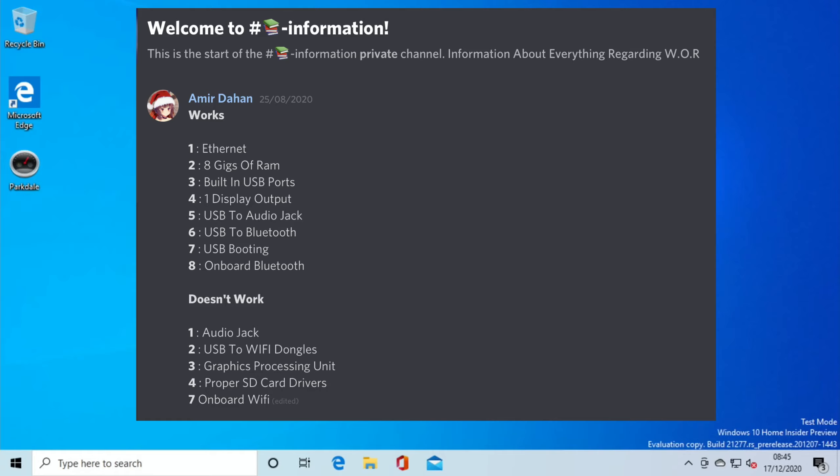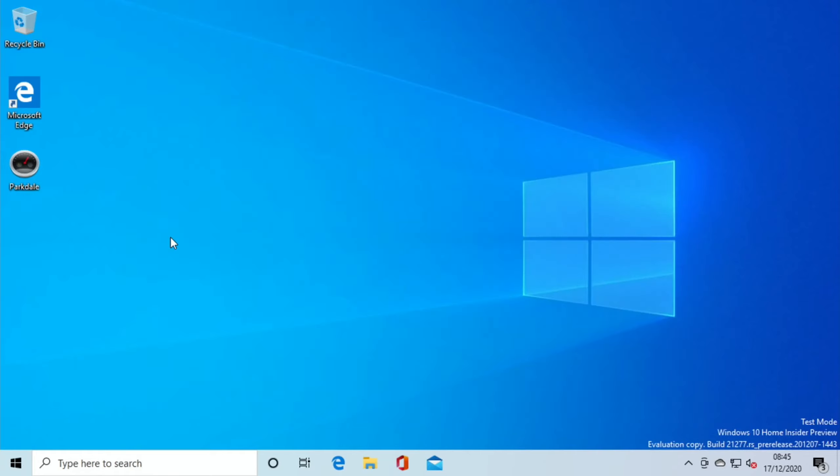Things that don't work at the moment: the onboard audio jack, USB to Wi-Fi dongle still don't work. The GPU isn't supported, but on the Discord they are getting closer to getting this to be able to work, which will be a great thing for them. Proper SD card drivers aren't there, so it means that SD card, in theory, isn't as fast as it should be.